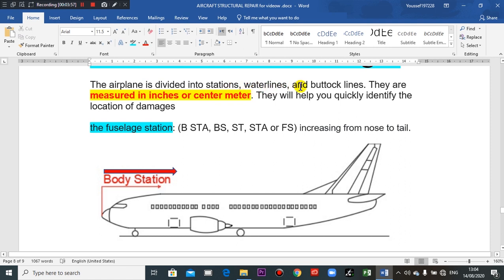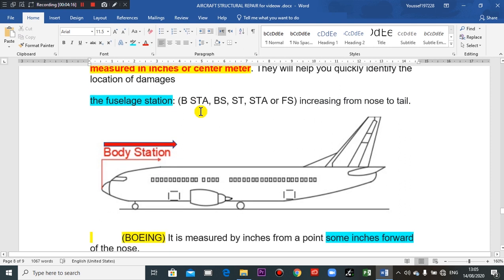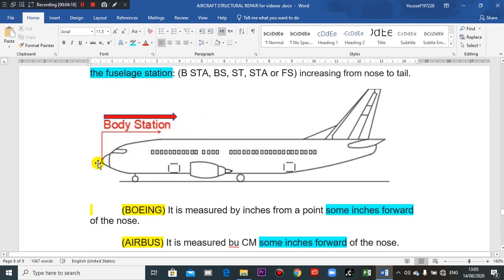The airplane is divided into stations, water lines, and buttock lines. They are measured in inches like United States aircraft, or centimeters like French Airbus. They will help you quickly identify the location of the damage. We spoke about the body station and the length.